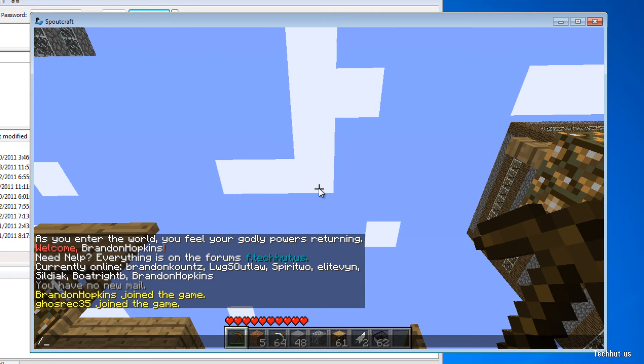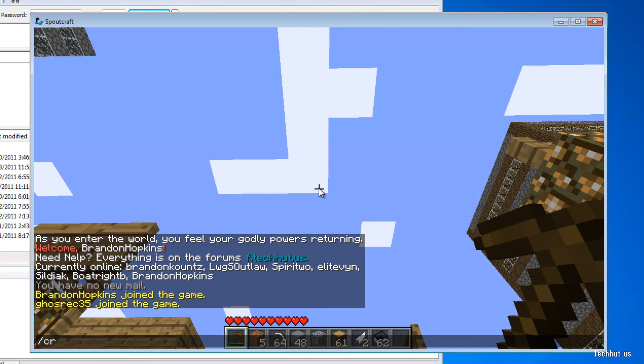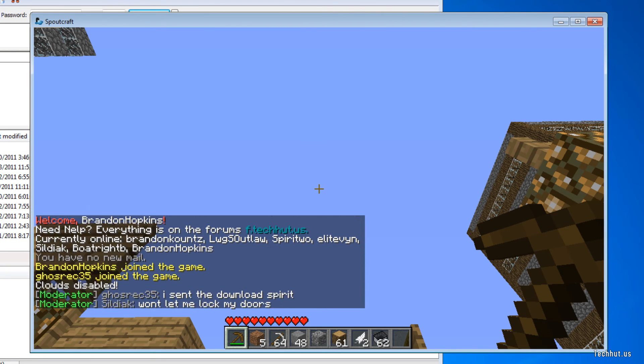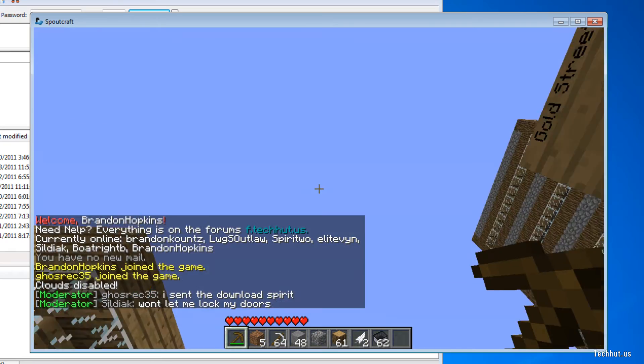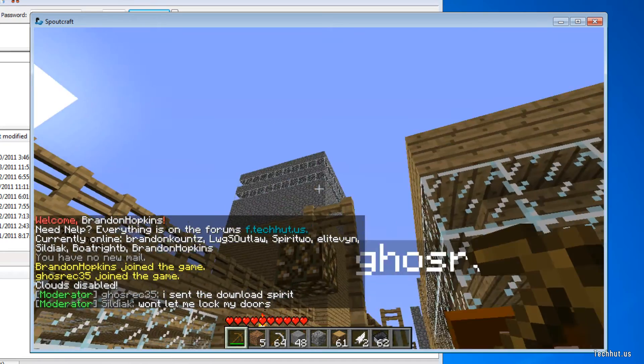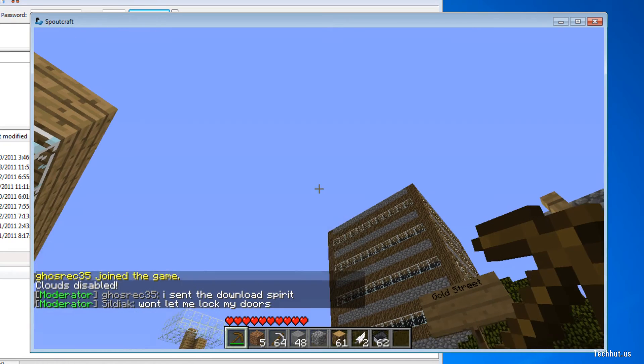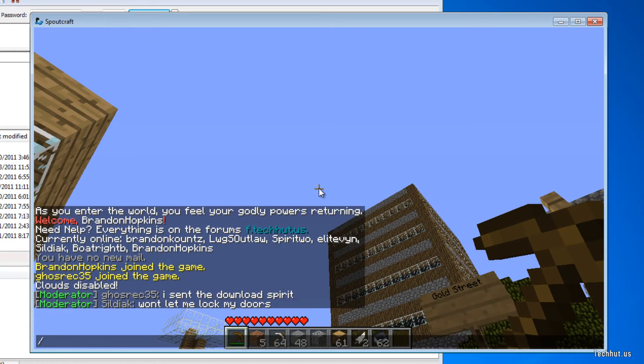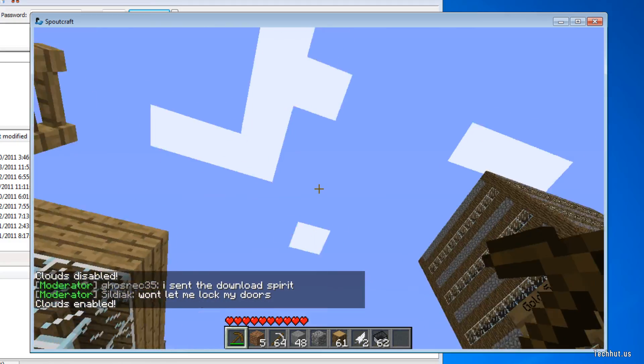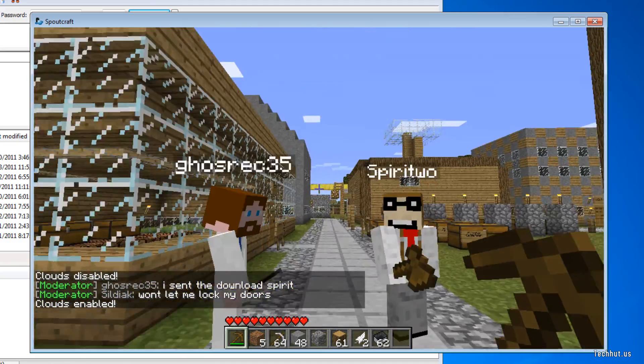If I type in this command CR off, the clouds go off, which is a very awesome plugin. You can also do CR on and the clouds come back on.